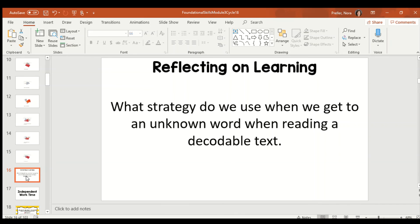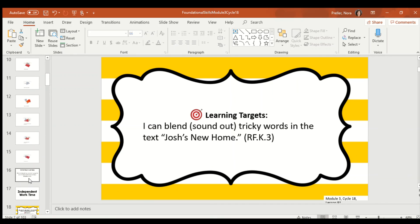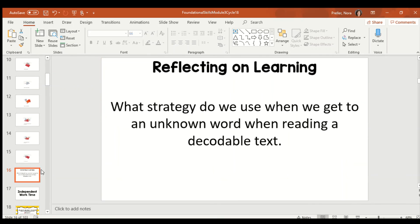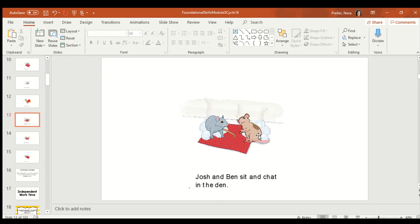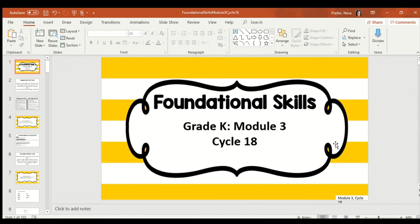So, my last question before I sign off for today is, what strategy do we use when we get to an unknown word when reading a decodable text? These texts are decodable because we can sound every word out. What do we do when we get to those tricky words? Remember that today's target is to blend tricky words. And that means to sound it out. So, when you get to a tricky word, if you give it all those sounds, and Ms. Preller's trick is to always sing it, you can hear that unknown word. Great job, boys and girls. Thanks for visiting today. I can't wait to do some more skills work with you tomorrow.